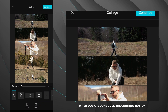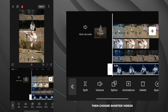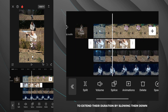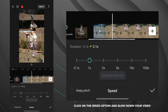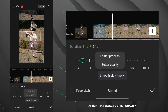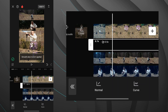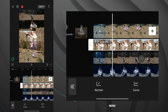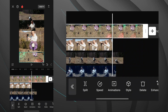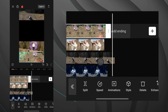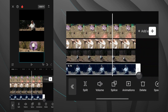When you are done, click the continue button. Then choose shorter videos to extend their duration by slowing them down. Click on the speed option and slow down your video. After that, select better quality, save, and wait for the process to complete. Now align the videos and remove the parts you don't need. After editing, my video looks like this.